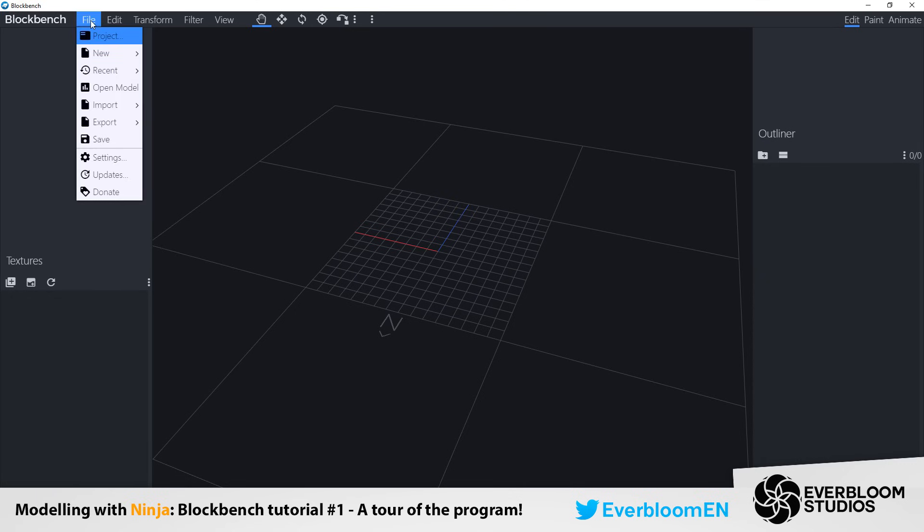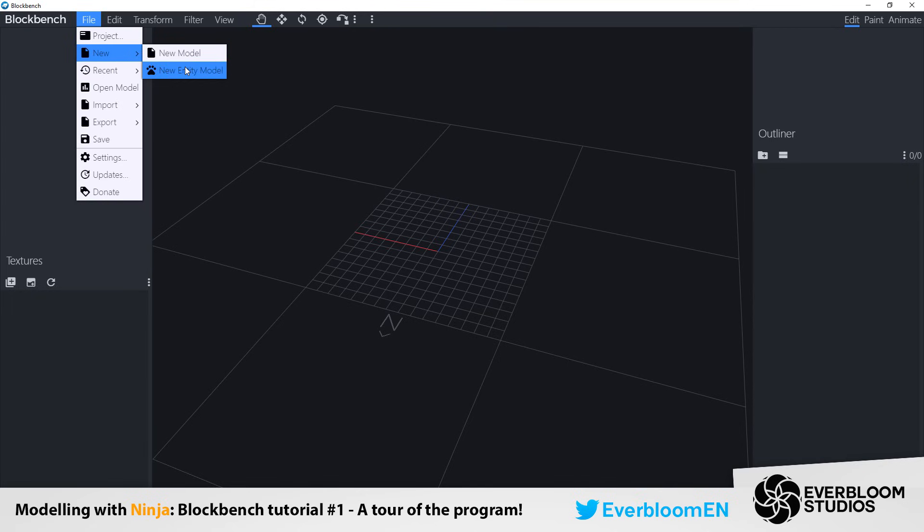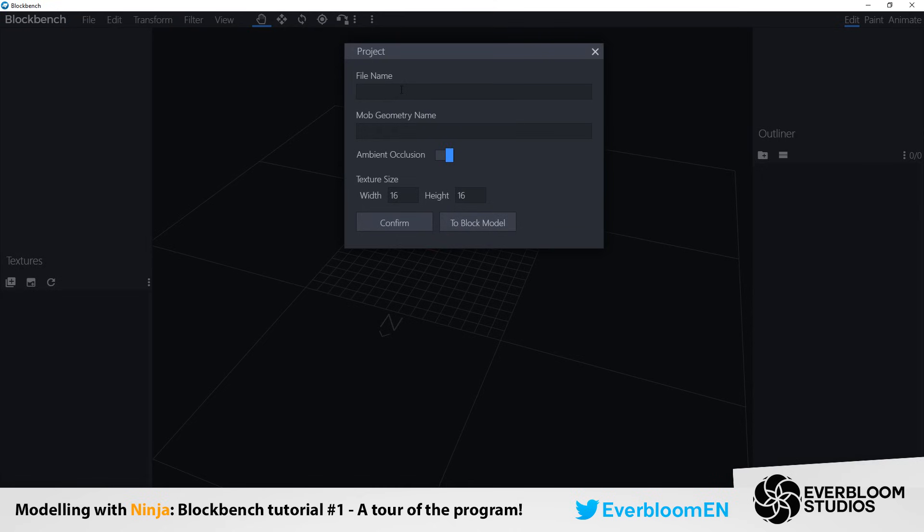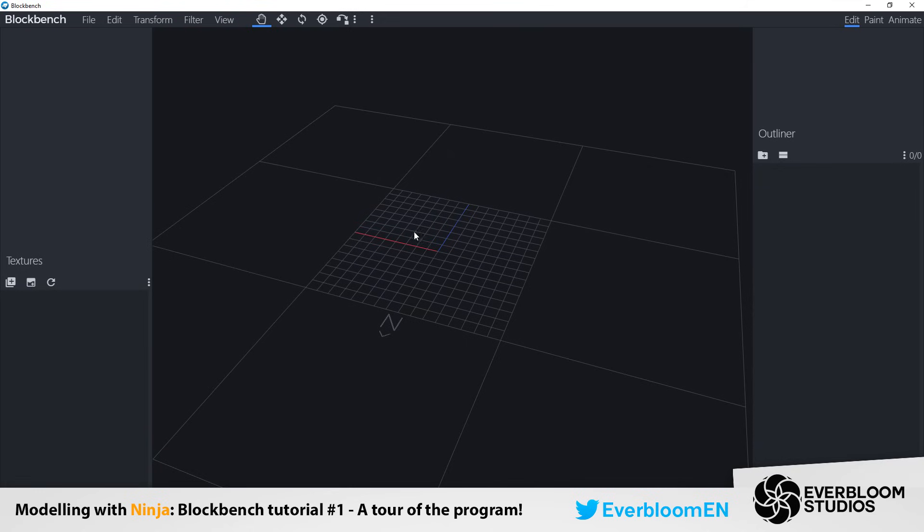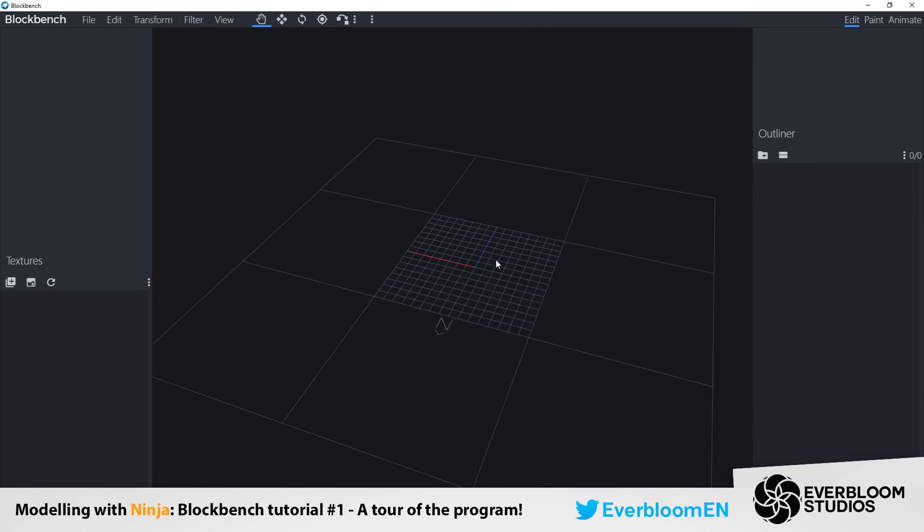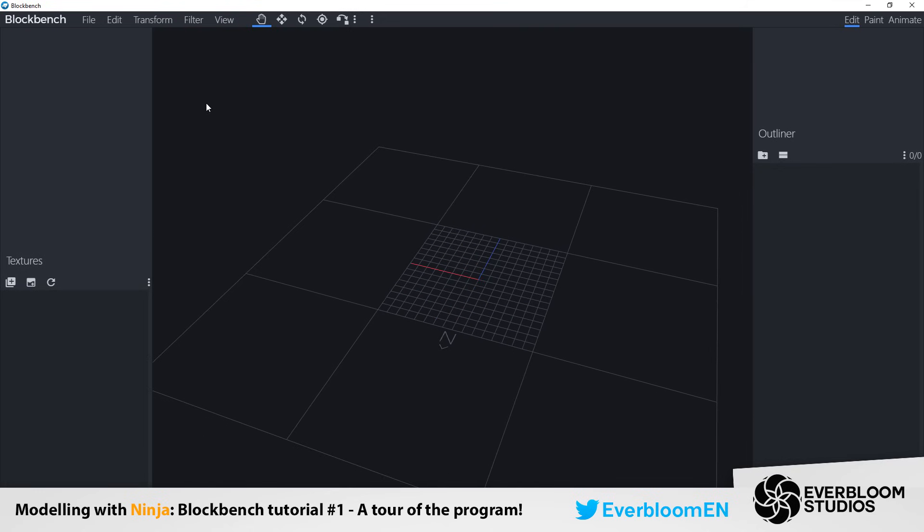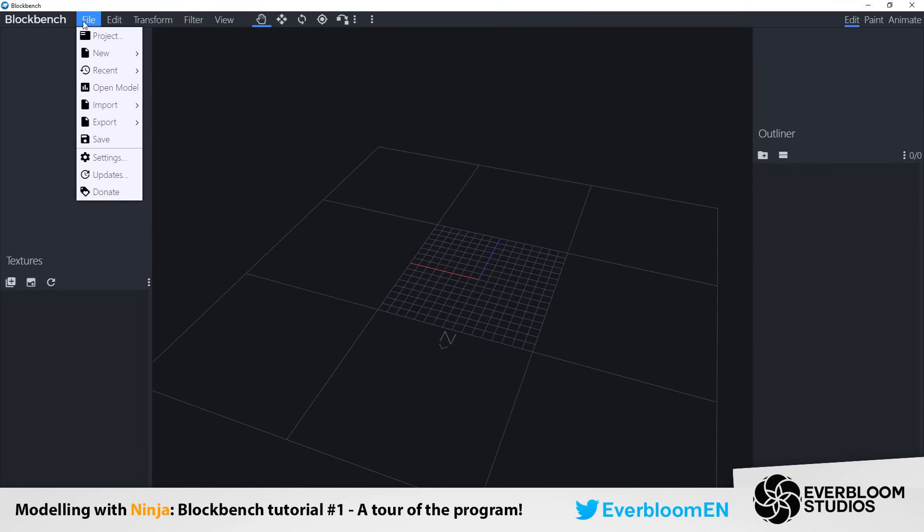So now what I can do is create a new entity model, not model as that's Java edition. Entity model is what I want. I'm going to call it dog, same with the mob geometry name, and I'm going to confirm. And now we have set up our file.